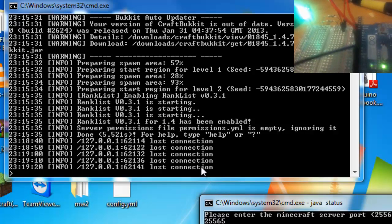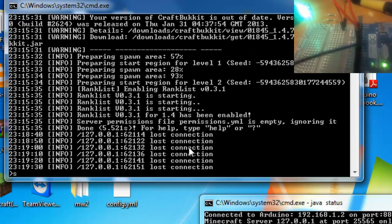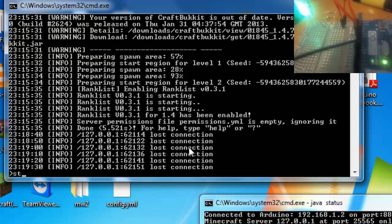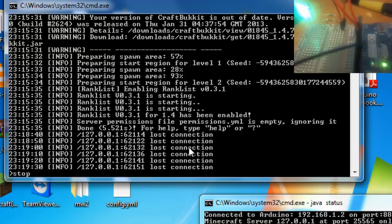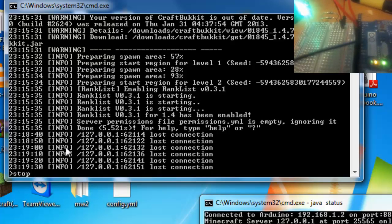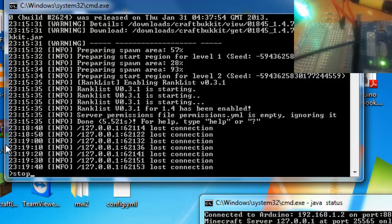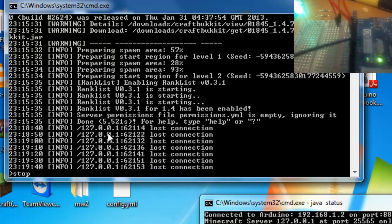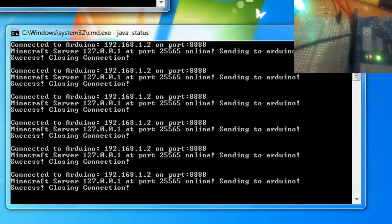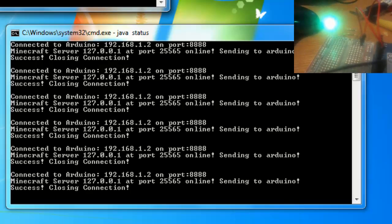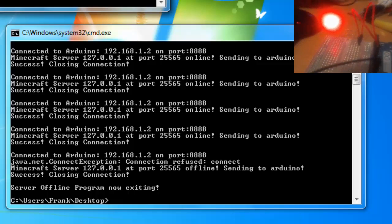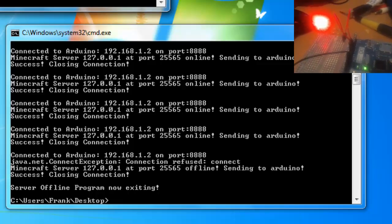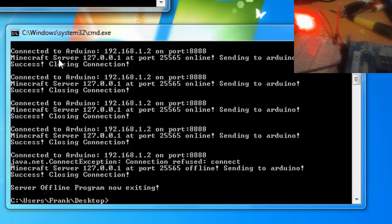So now if I stop the server — and you can see it as well, 127.0.0.1 — every time it pings it, it does come up in the console on the Minecraft server. So I'm just going to stop the server now, type in 'stop'. And you'll see the green light should change to red, and the program will exit. There you go, it changed to red, and it says 'server offline, program now exiting'.